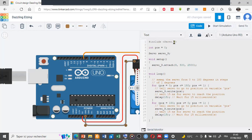Defining a variable called pos equal zero to indicate the angle zero for the position or the first position of the micro servo. Also defining a variable type servo called servo_9.